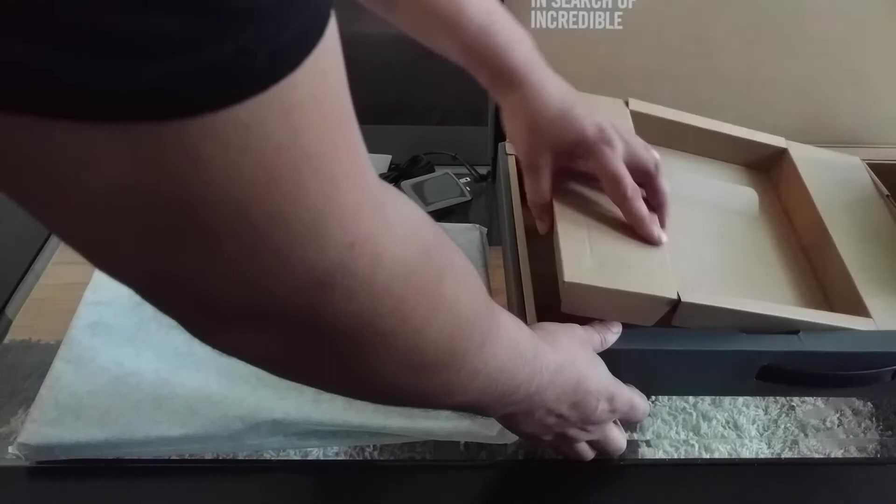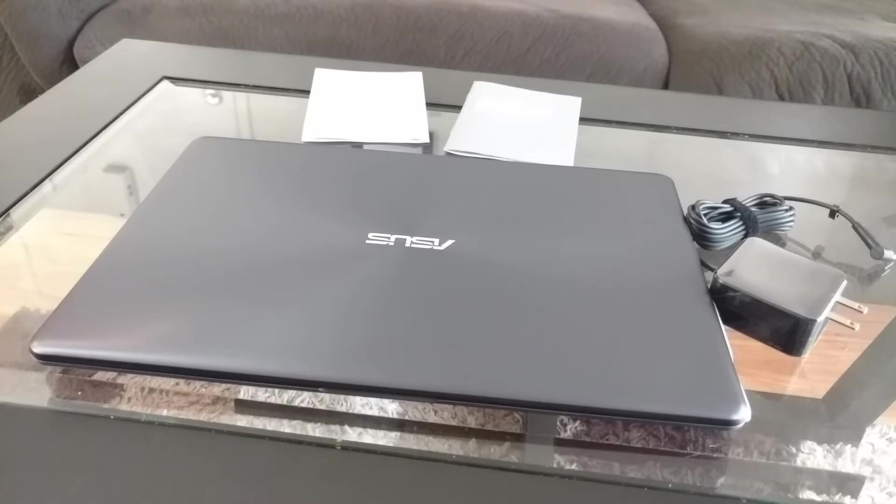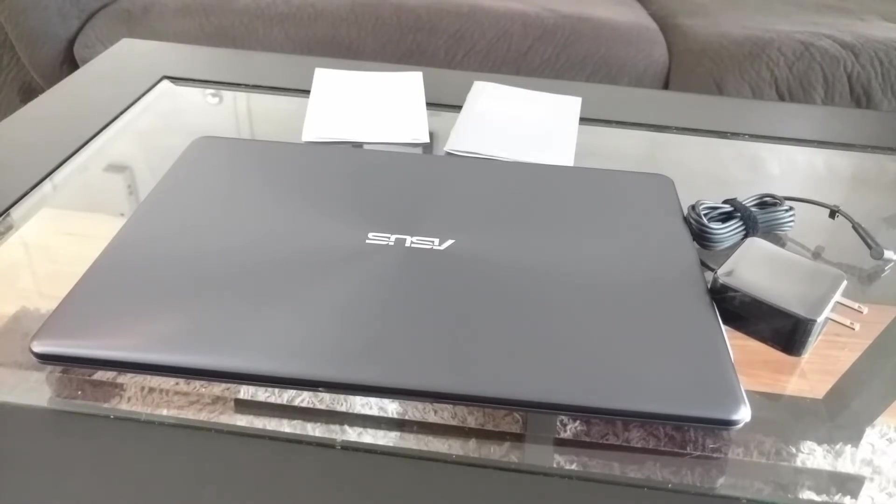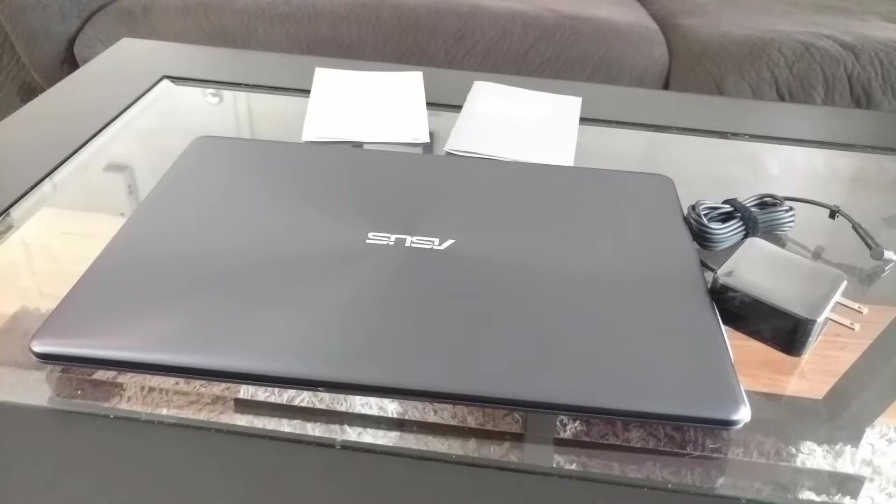Now according to the specs, this thing only weighs 3.7 pounds, so it makes it ultra portable. That's one of the reasons why I bought this. I personally will be using this for video editing and I'll be watching a lot of movies on this thing and doing a lot of YouTube browsing, web browsing, stuff like that.